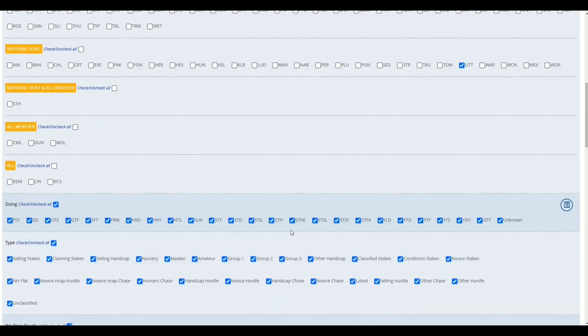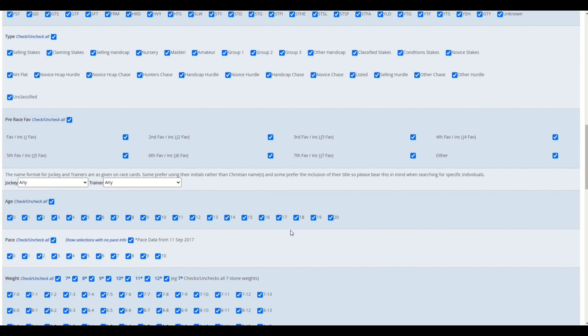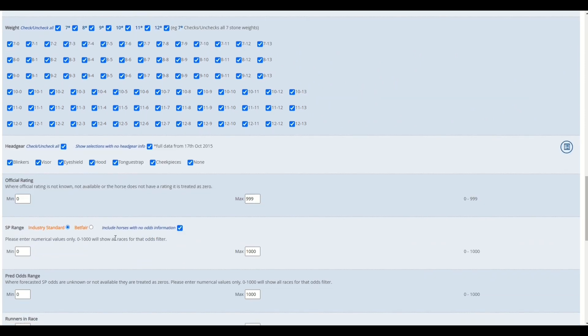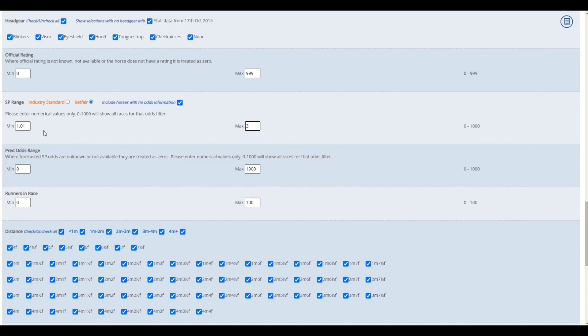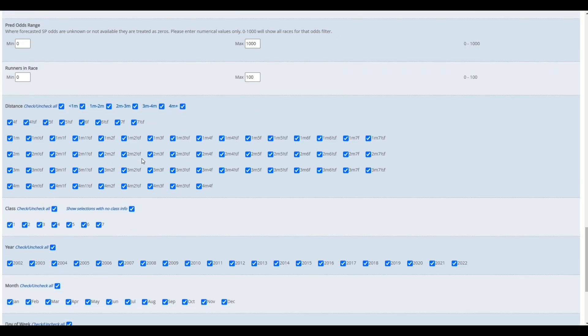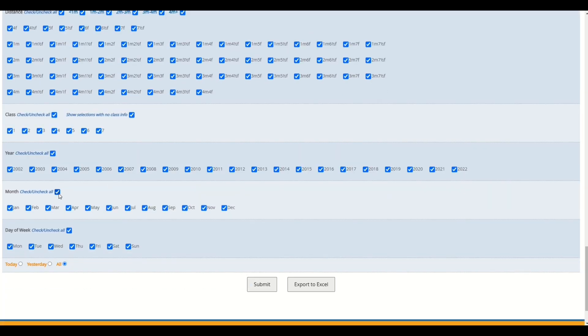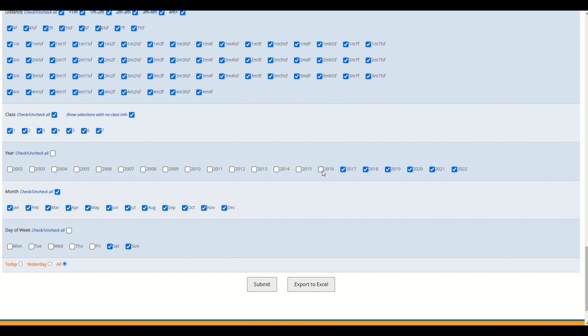In this example, I'm going to select the track Uttoxeter only, and we're going to be looking at odds range between 1.01, so this is the Betfair starting price, up to 3. So somebody's asked if this is a long-term profitable system. We've looked at track Uttoxeter with a starting SP of Betfair odds between 1.01 and 3, and the day of the week is, well it's a weekend, so they want to test it on a Saturday and Sunday.